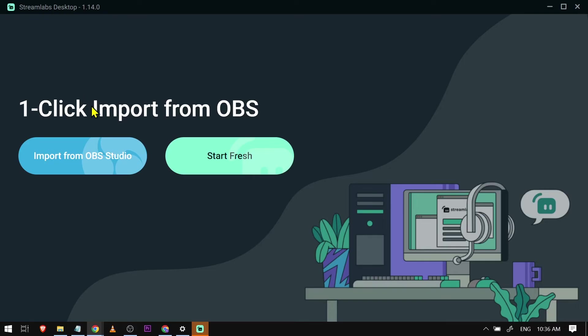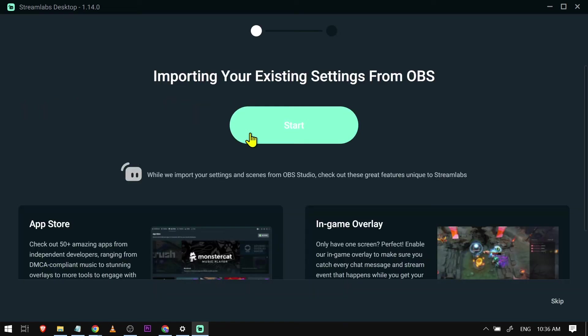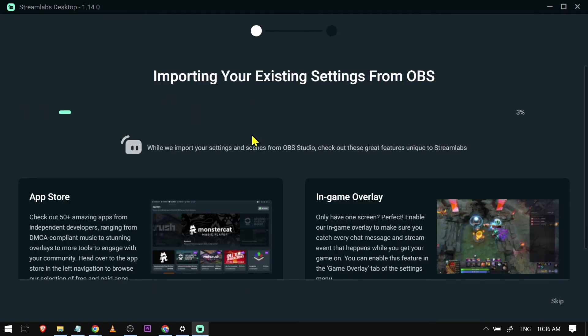And then you have here one-click import from OBS. You can do this one or you can just click start fresh. In my case, I've already imported something from OBS Studio, so I'm just going to click this one here, click start.